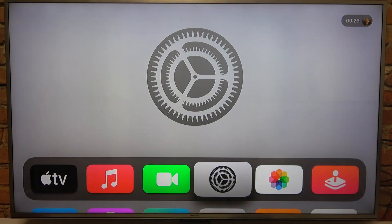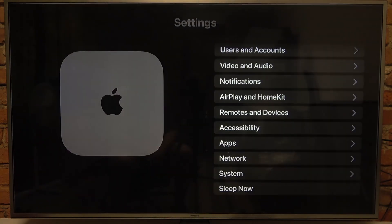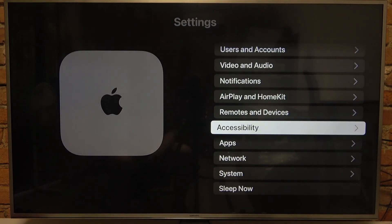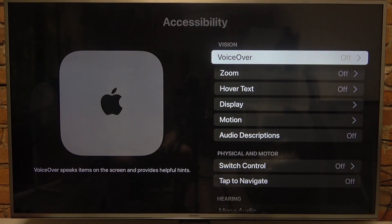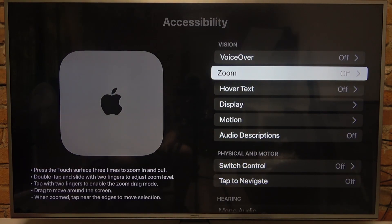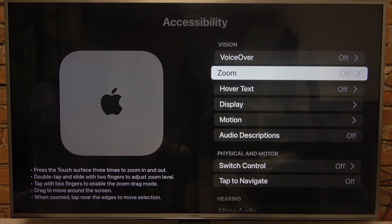To do this, first we'll need to click on the gear icon on our main menu, navigate to accessibility, then there's the zoom, and when you hover over it, in the bottom left corner, you can find all of the instructions on how to use zoom.